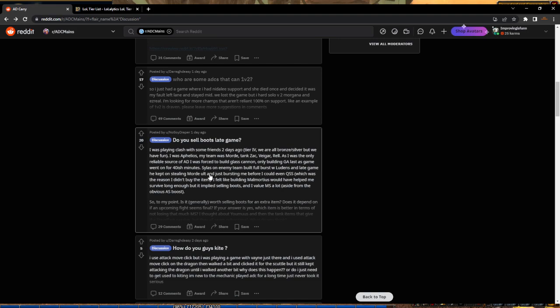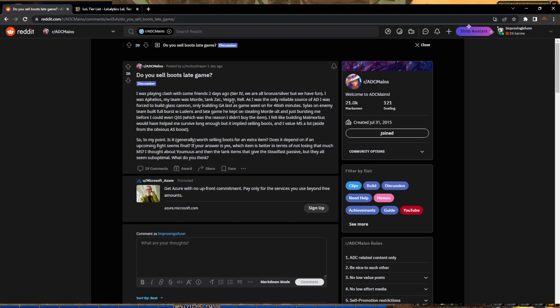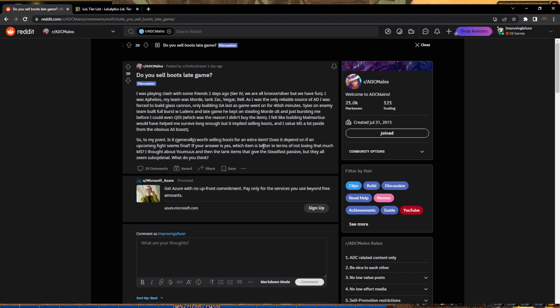Three questions down, two more to go. Do you sell boots late game? This is a hard question because I don't play that late into the game very often. He was playing Aphelios in a 40-minute game. So to the point: is it generally worth selling boots for an extra item? Does it depend on an upcoming team fight? Which item is best in terms of not losing that much movement speed?